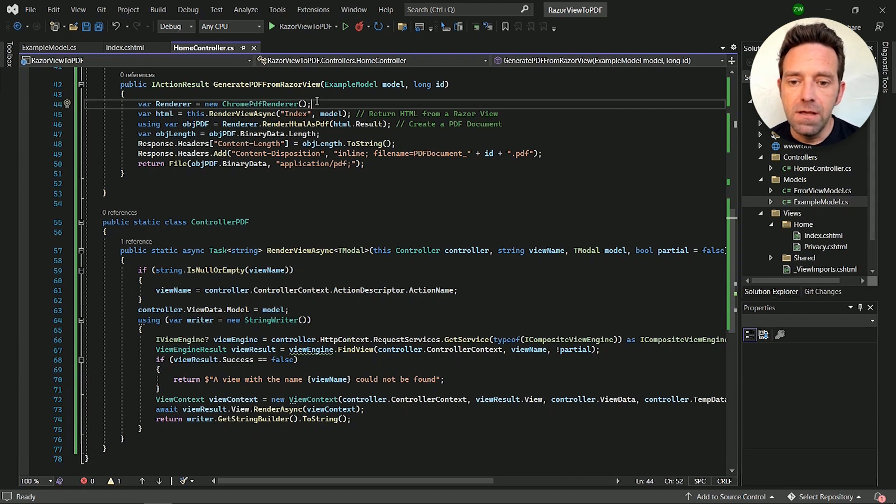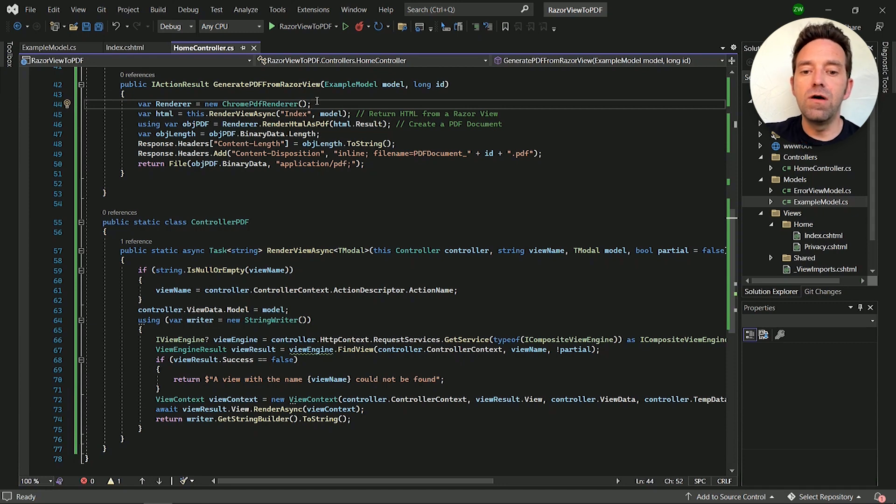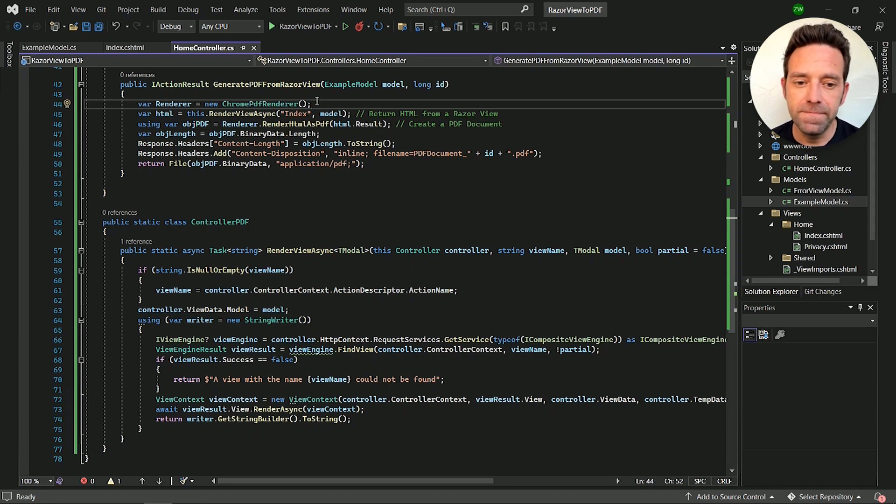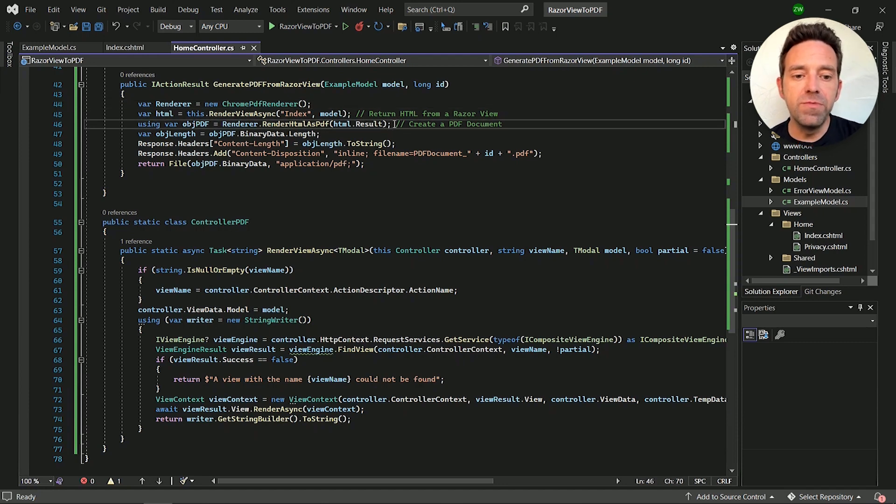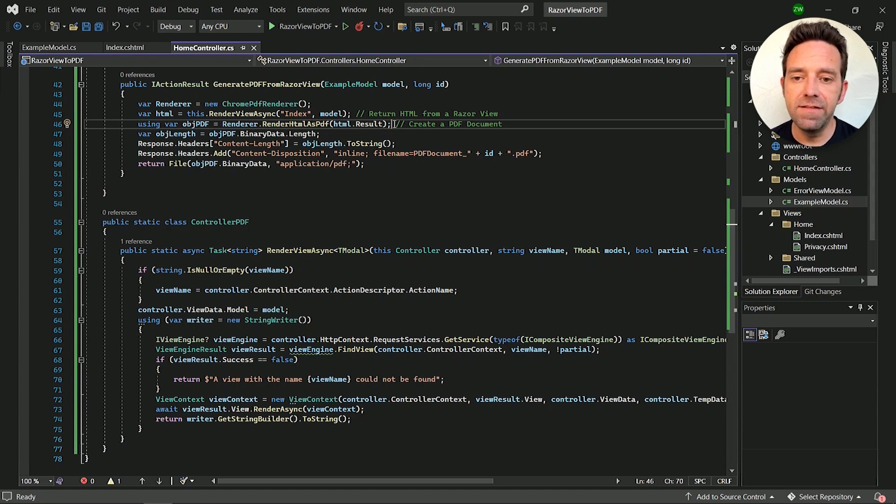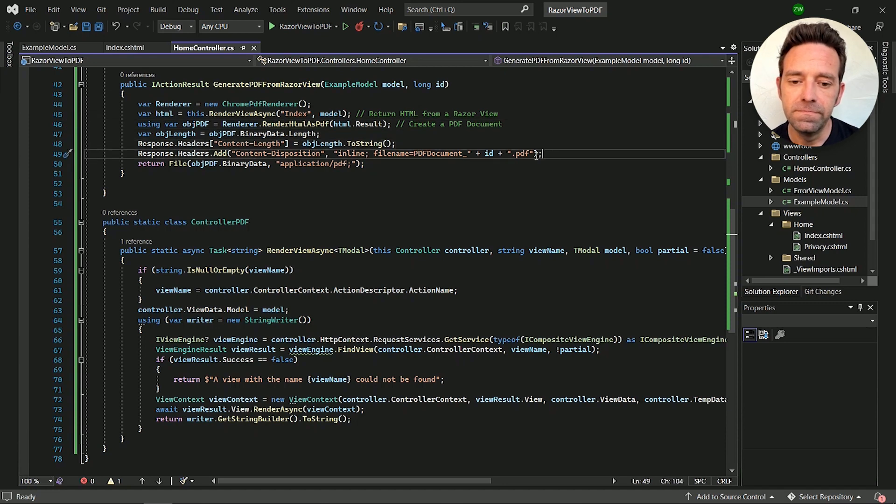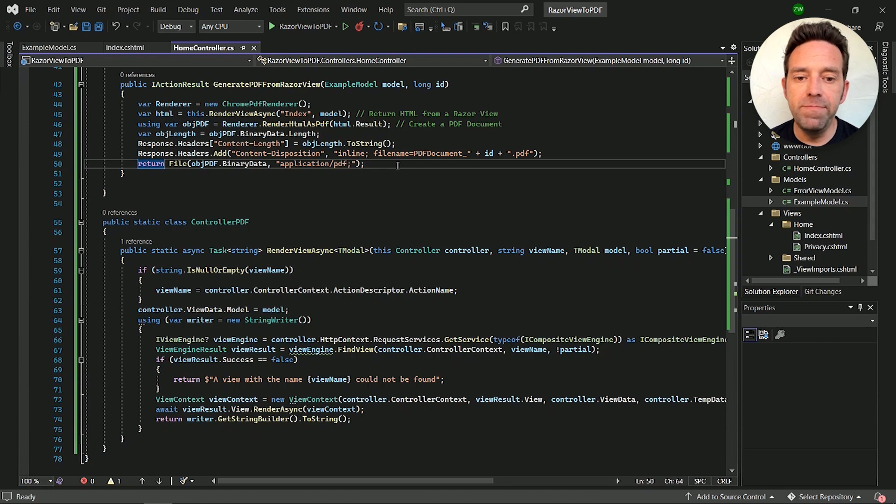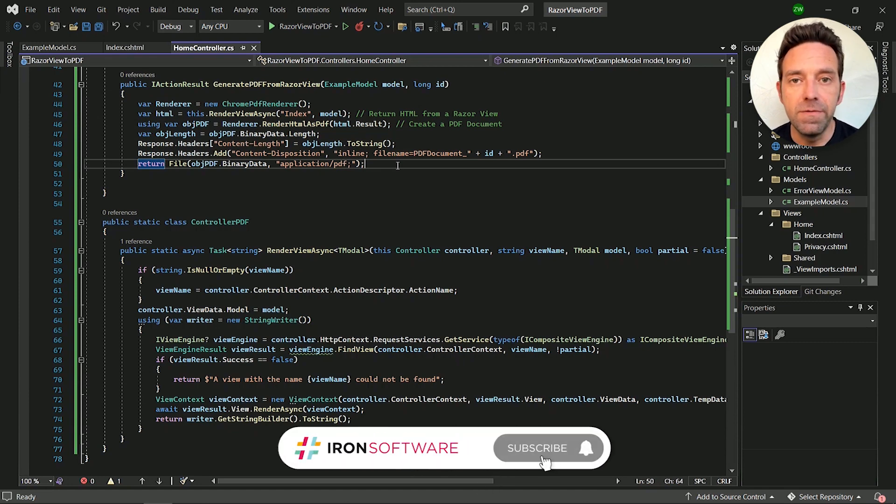Then we pass the index view, which needs to be converted along with the data in the render view async method. Here we create a PDF document from the result returned and set its header properties and the file name. Lastly, we'll return the file object as a PDF to be downloaded from the current view.